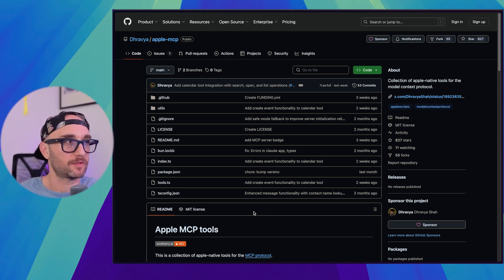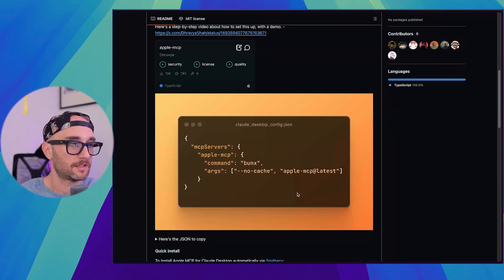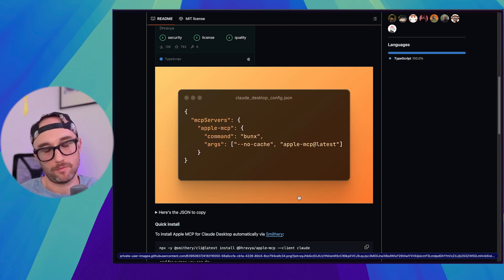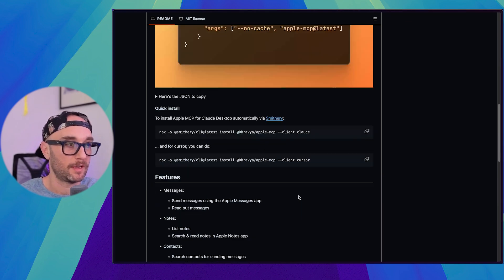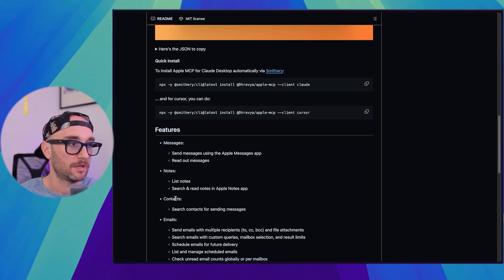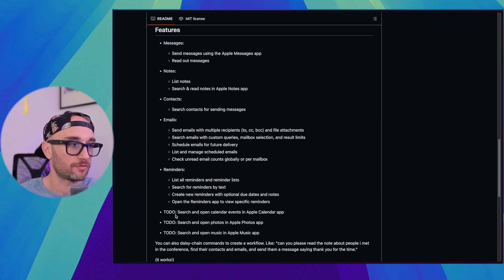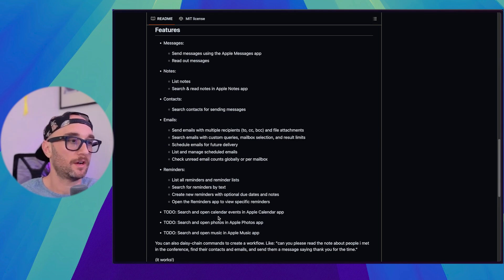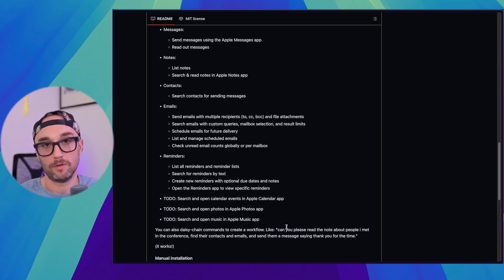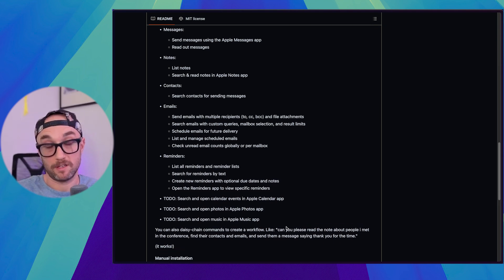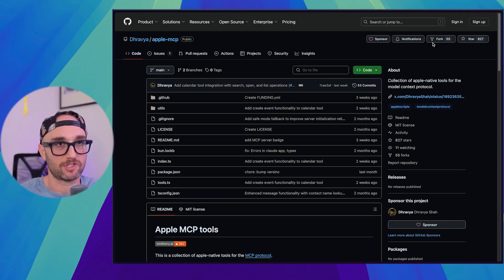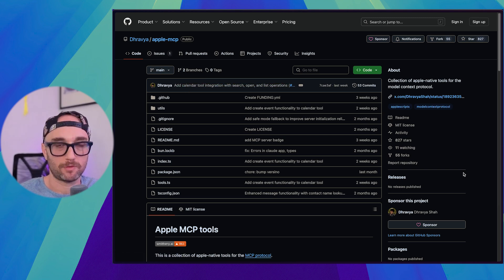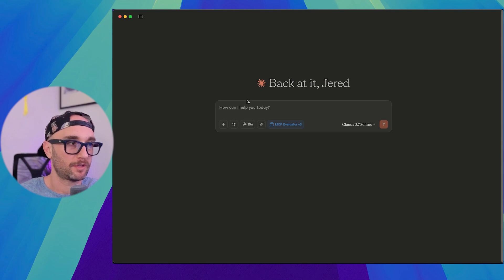So let's do this. Let's take this MCP server. This is one I think is really cool. It's called Apple MCP. What it does is pretty much allows you to connect Cloud or whatever client to your computer and do all these great things like send messages, edit notes, look at contacts, send emails, reminders. They're still working on the calendar and photos and music. It's really cool. It's really powerful. It's also risky because you're giving it access to your whole computer. And you see here there's 827 stars, 55 forks. There's a pull request. So people are using this server and I'm pretty confident it's good, but let's evaluate it.